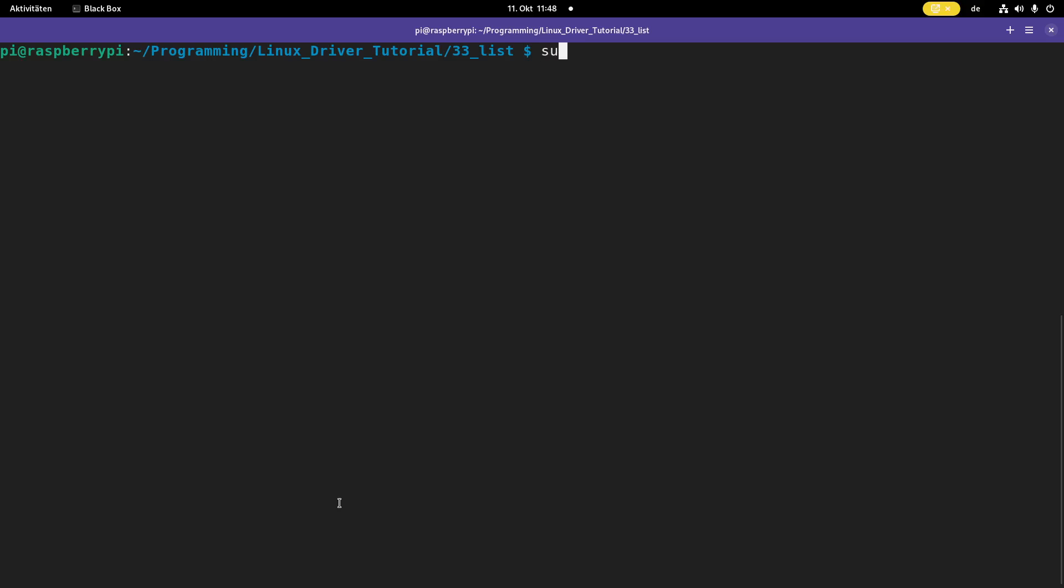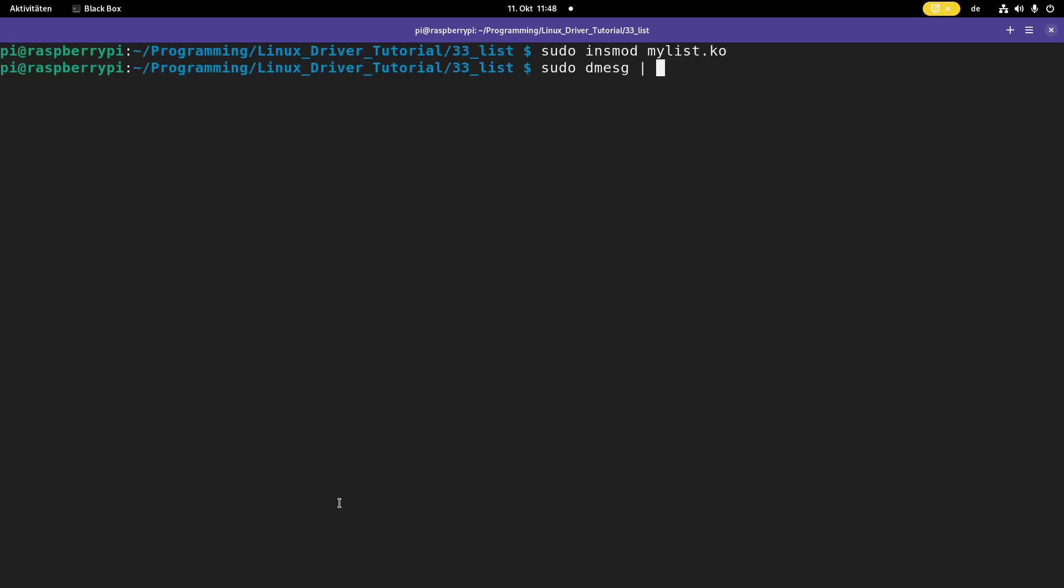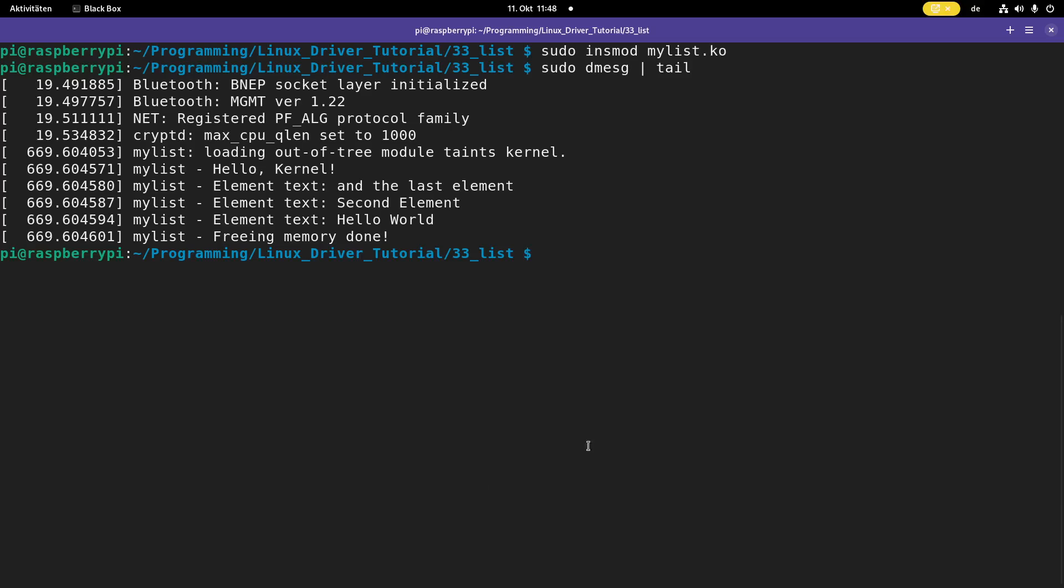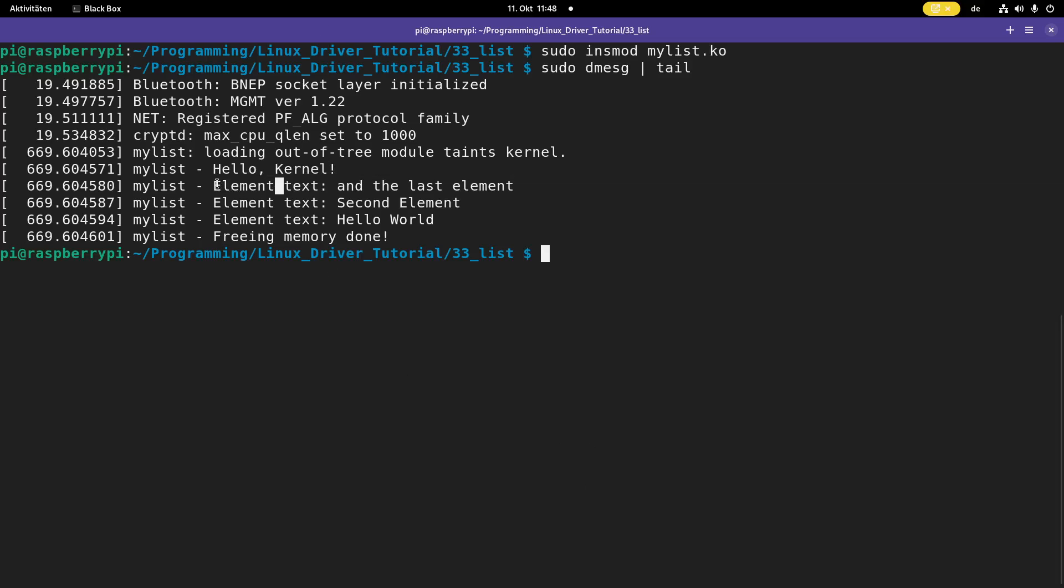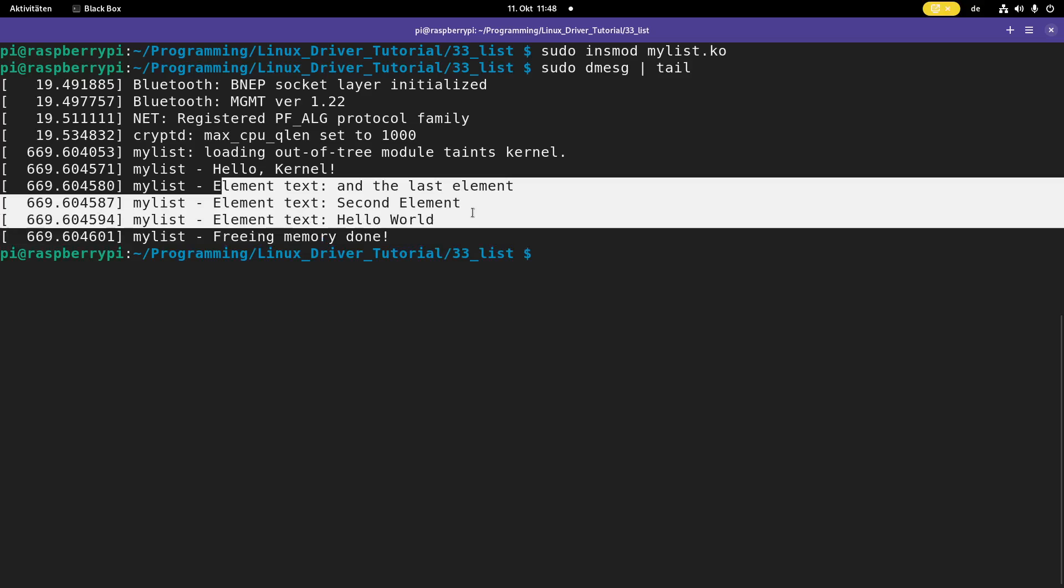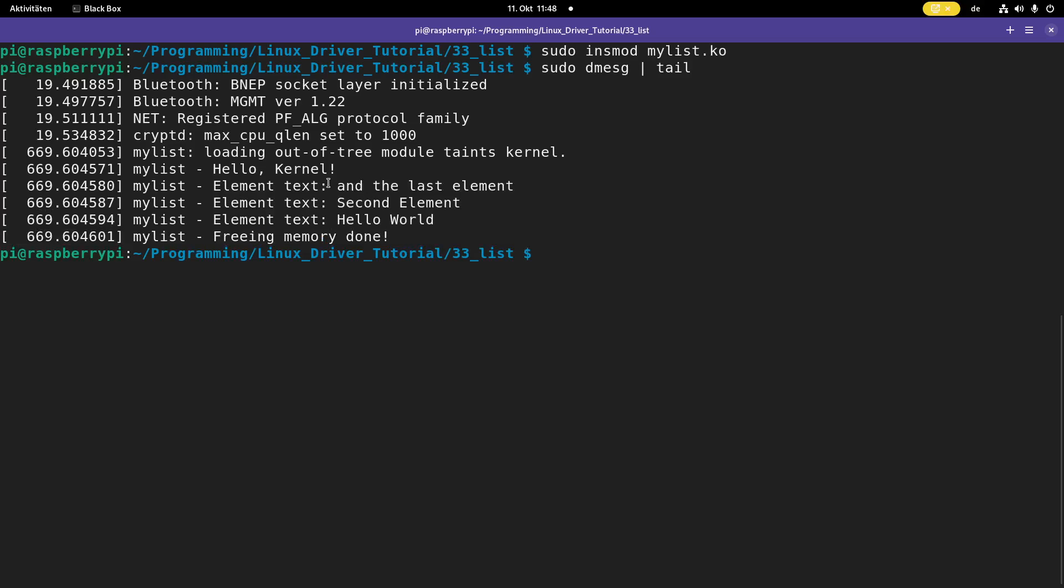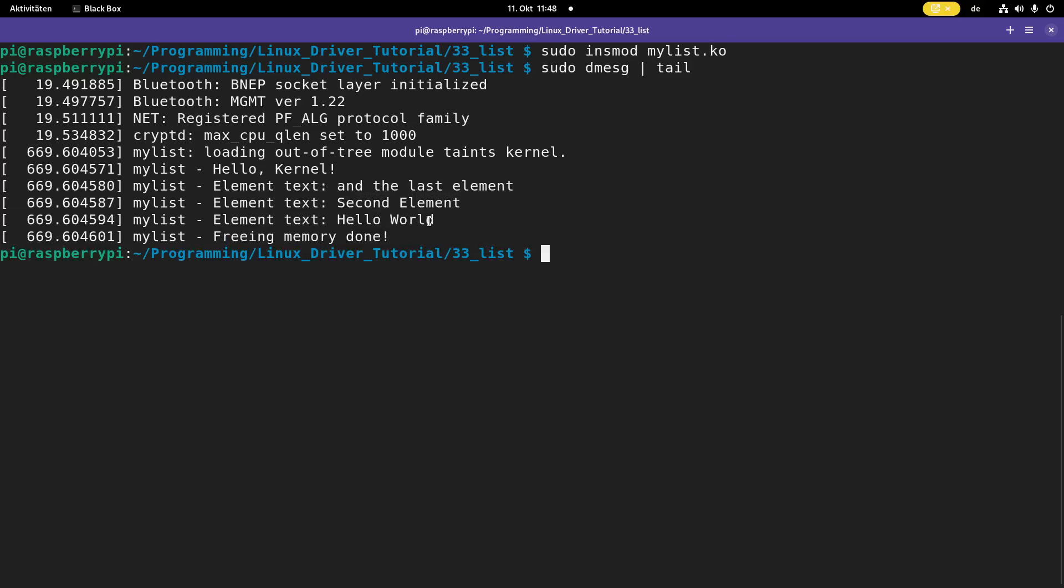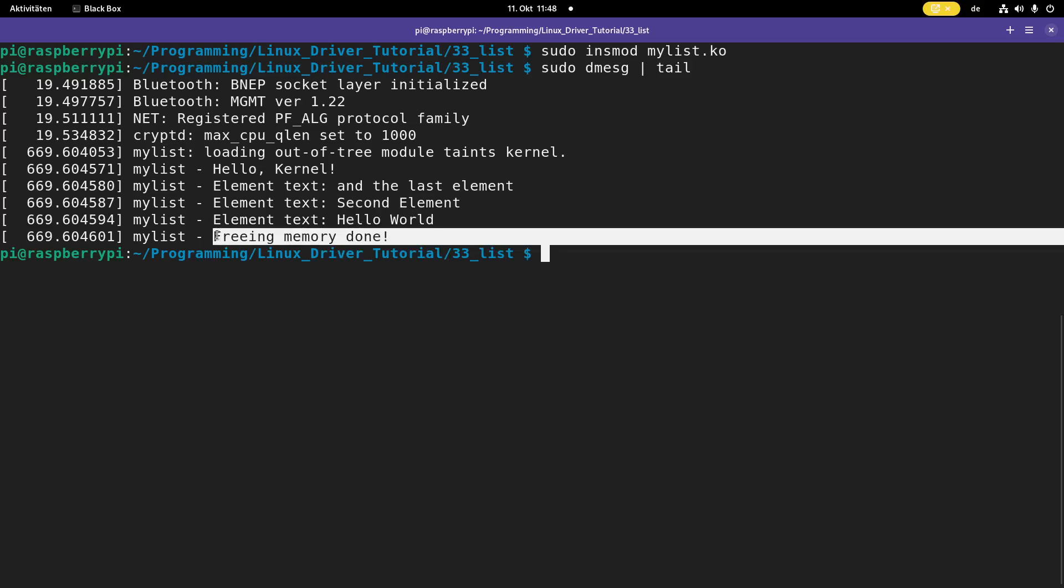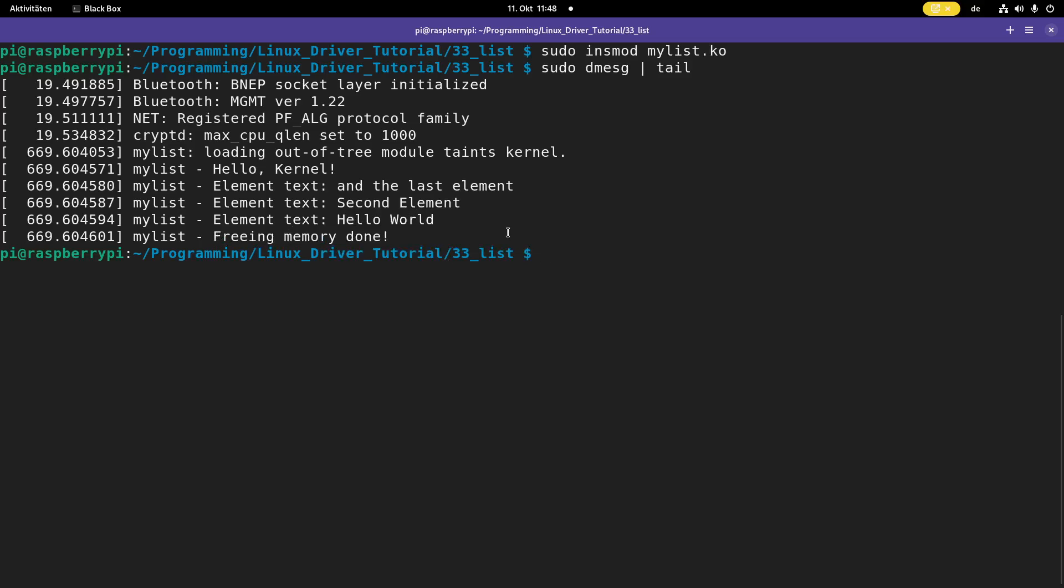So now I will load my kernel module. Sudo modprobe mylist.ko. This worked fine. So let's take a look at the kernels log. So what we see here is we're iterating through the list backwards. So first the last element then and at the end the first element. And then we have freed the memory successfully. And that's it.